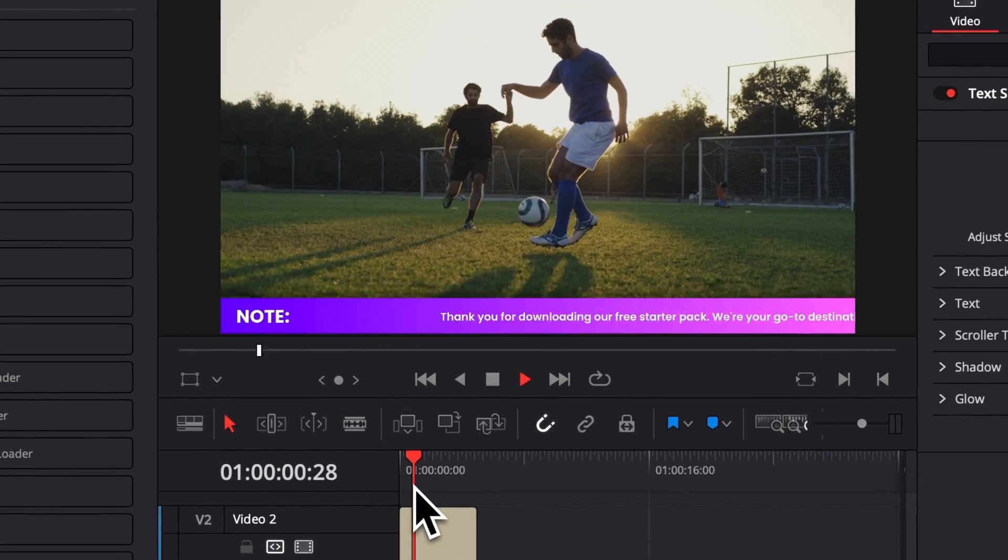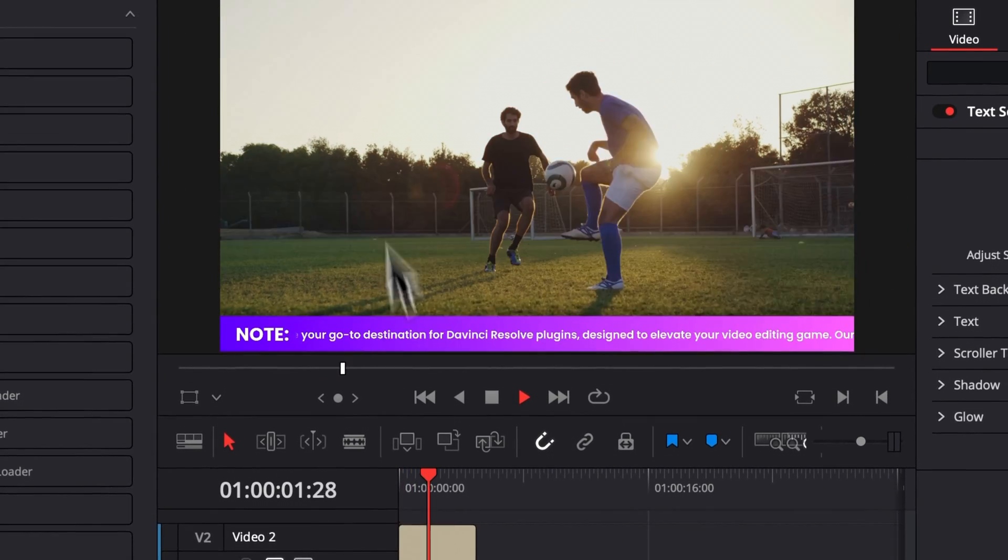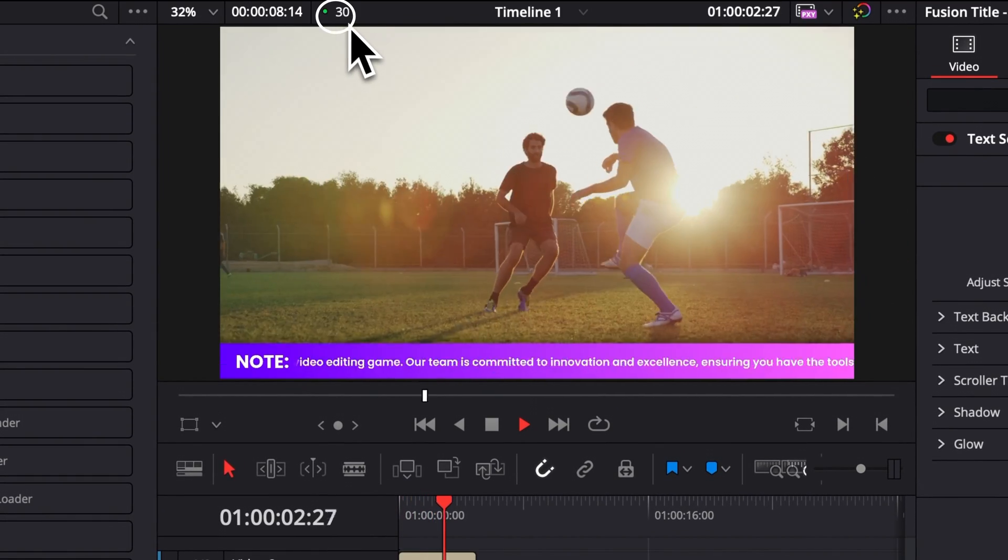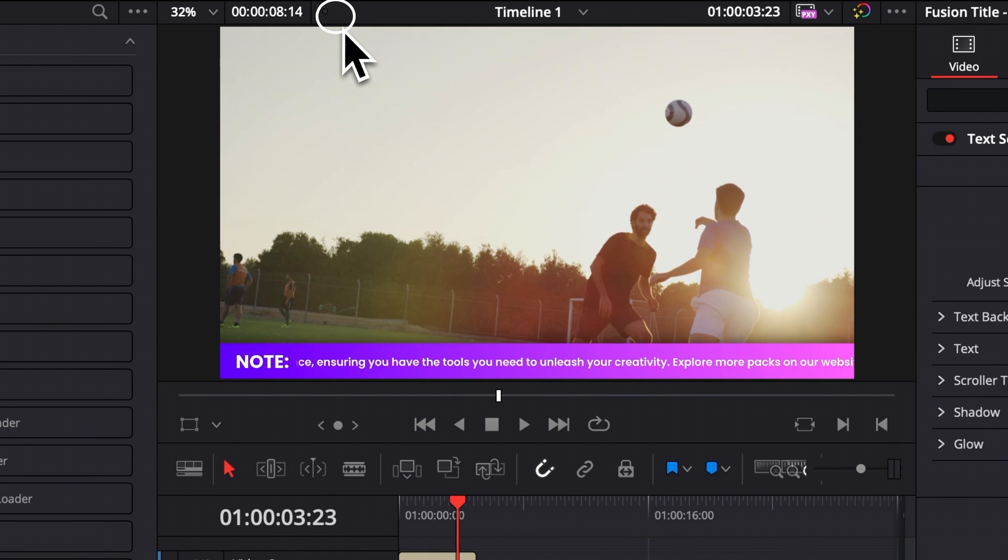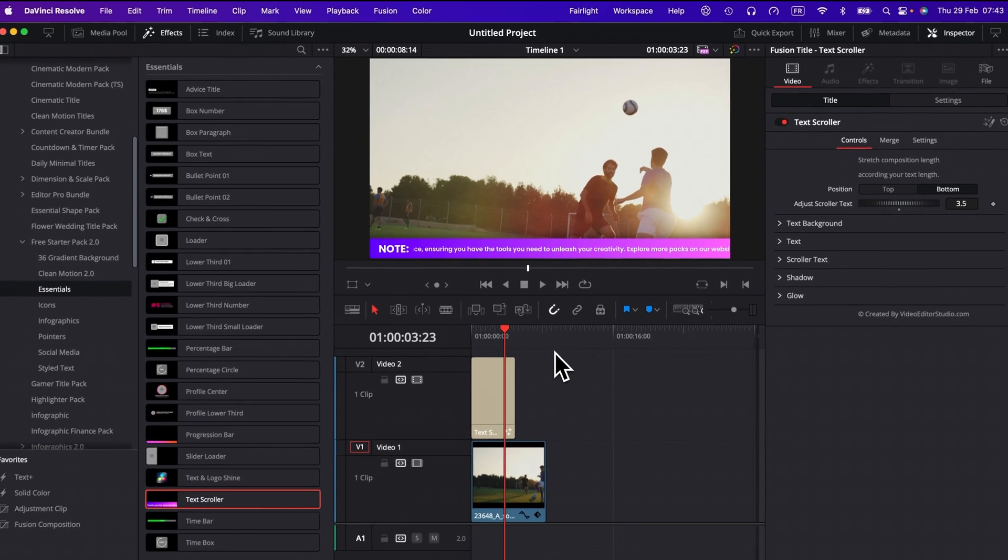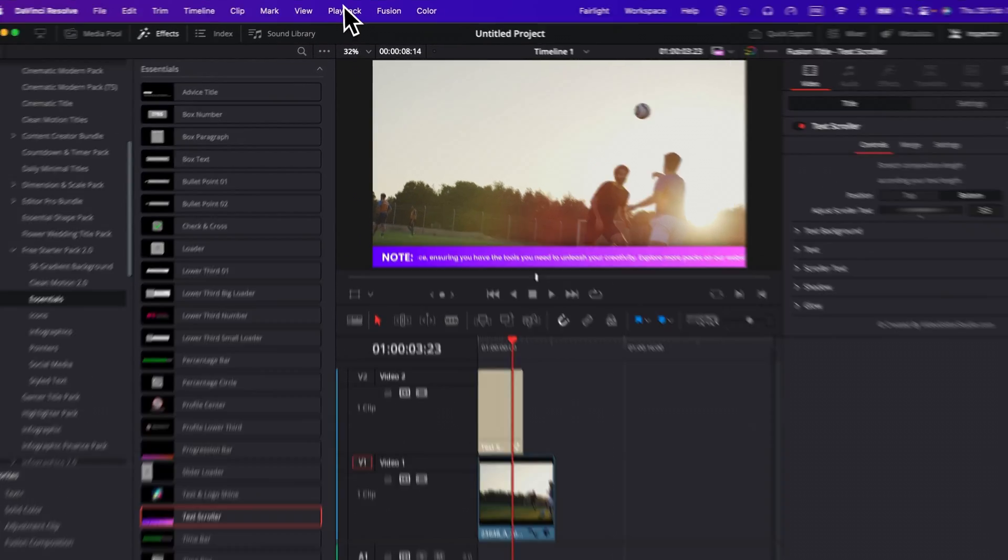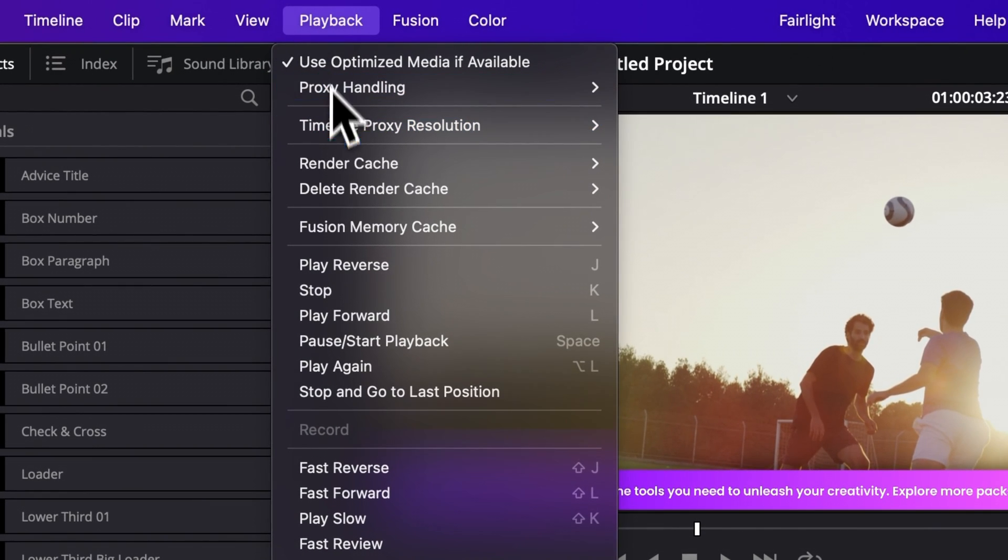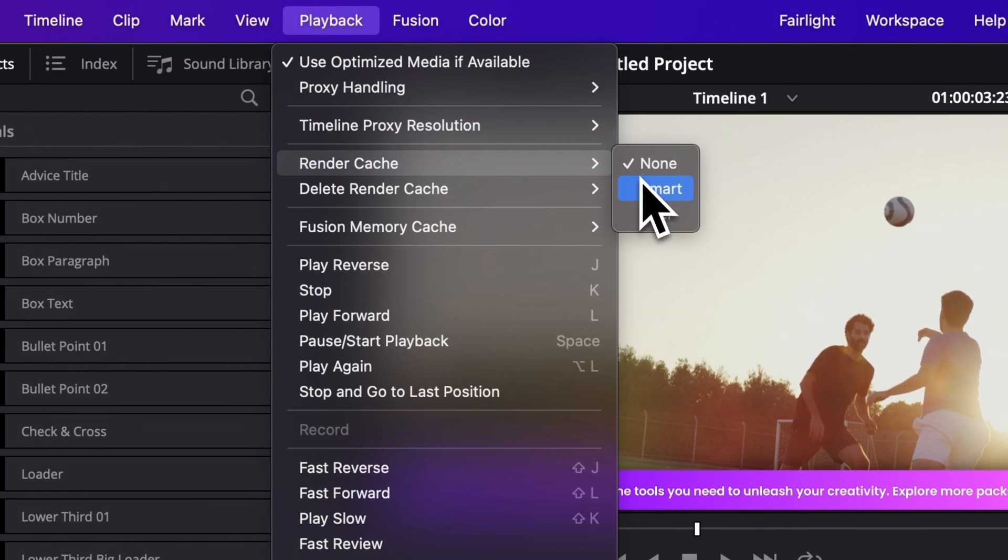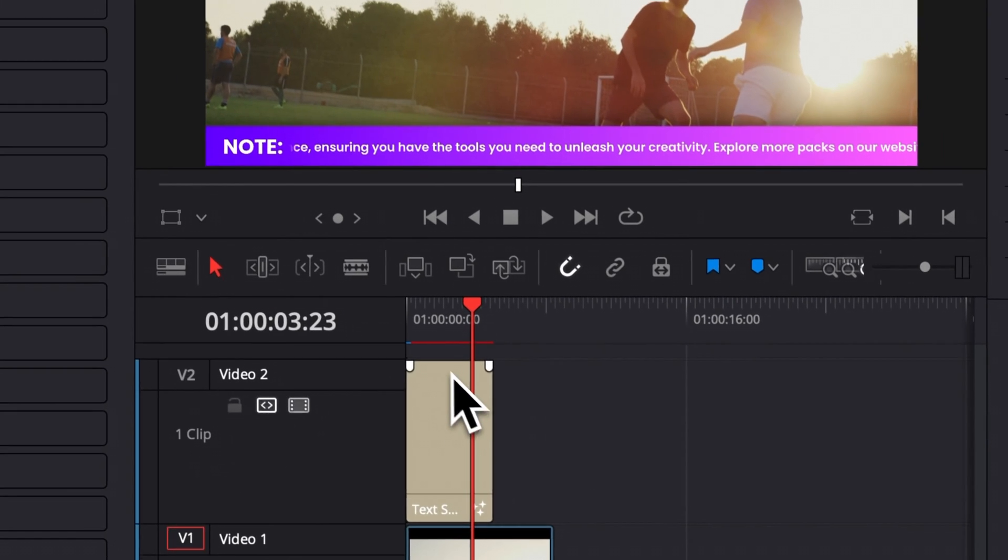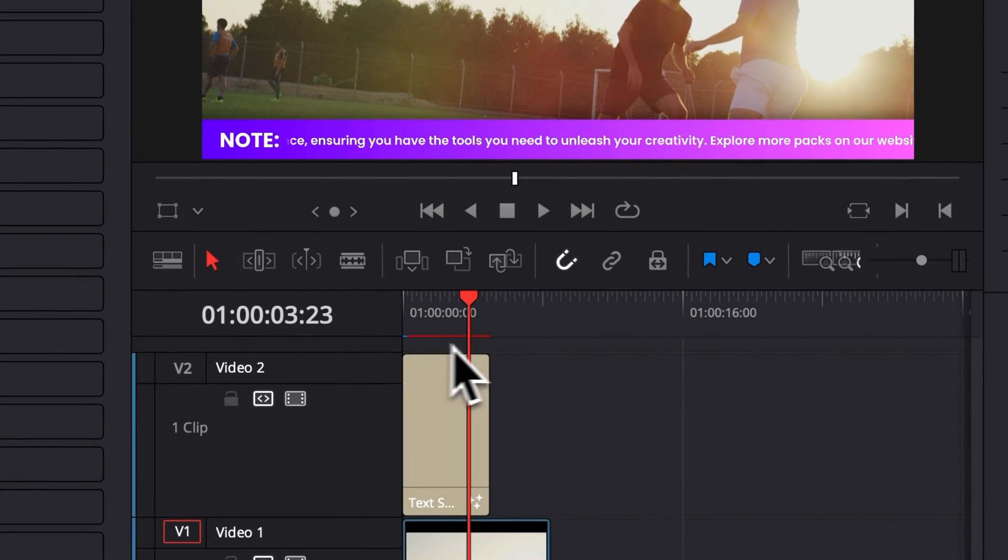If I play it right now, as you can see, I'm playing at 30 FPS without any issue. But because there is a constant animation, maybe that would not be the case for you depending on the spec of your machine. So I will always recommend to go over to playback and then here in the render cache, select smart.